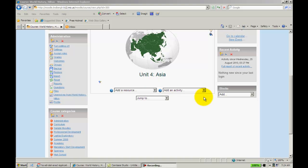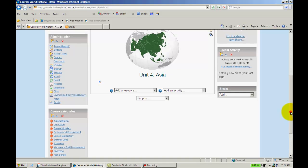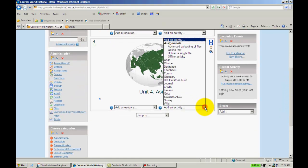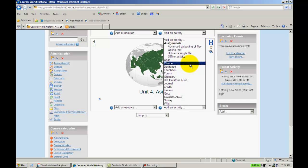We'll take a look at it now. I already have my editing turned on here. I'm going to go down to Add an Activity, and I'm going to go to Choice.